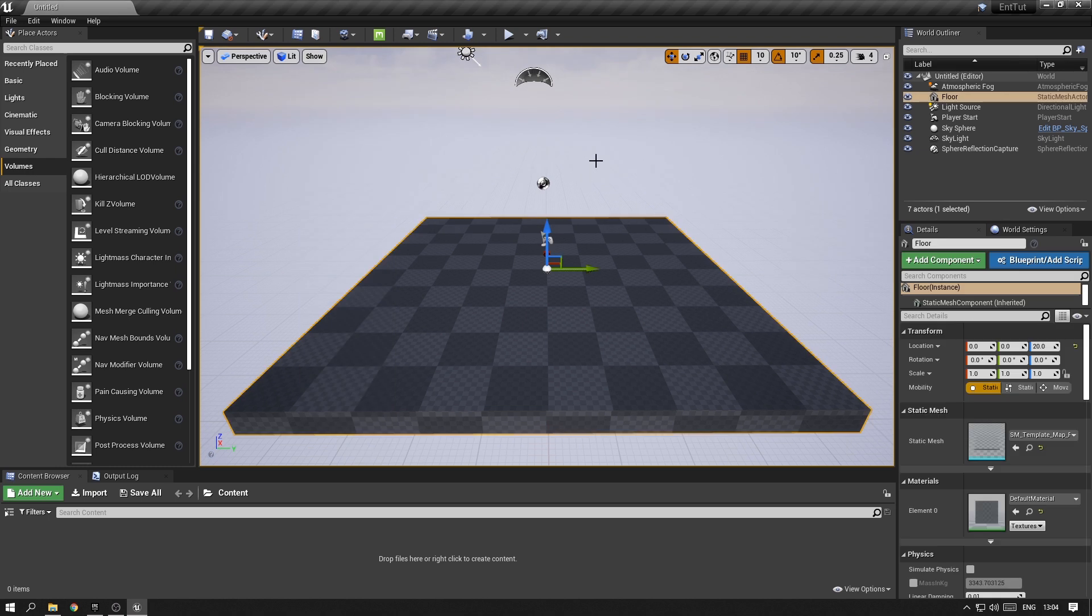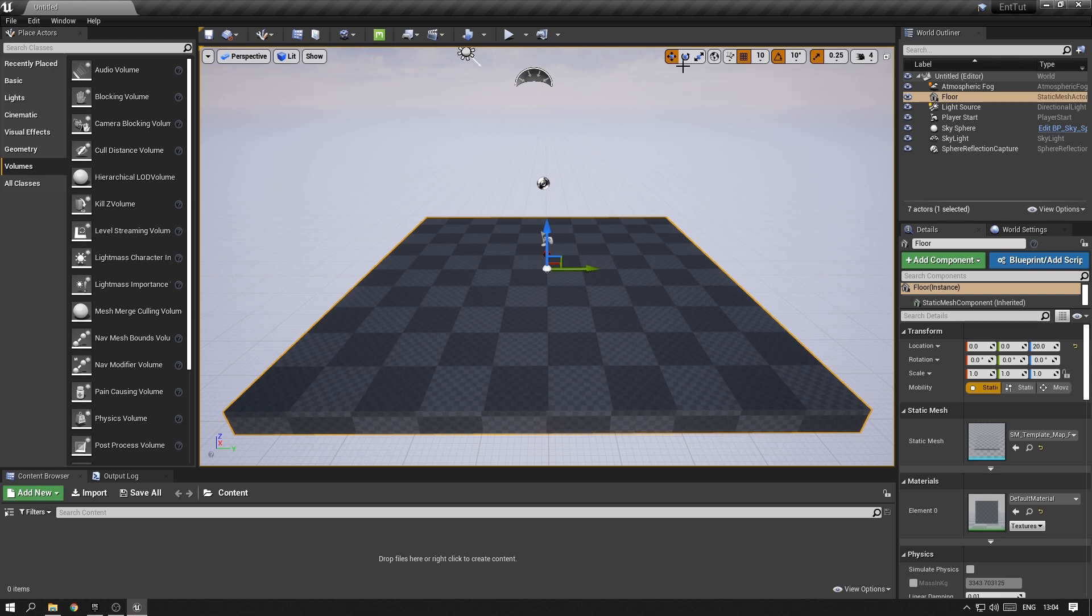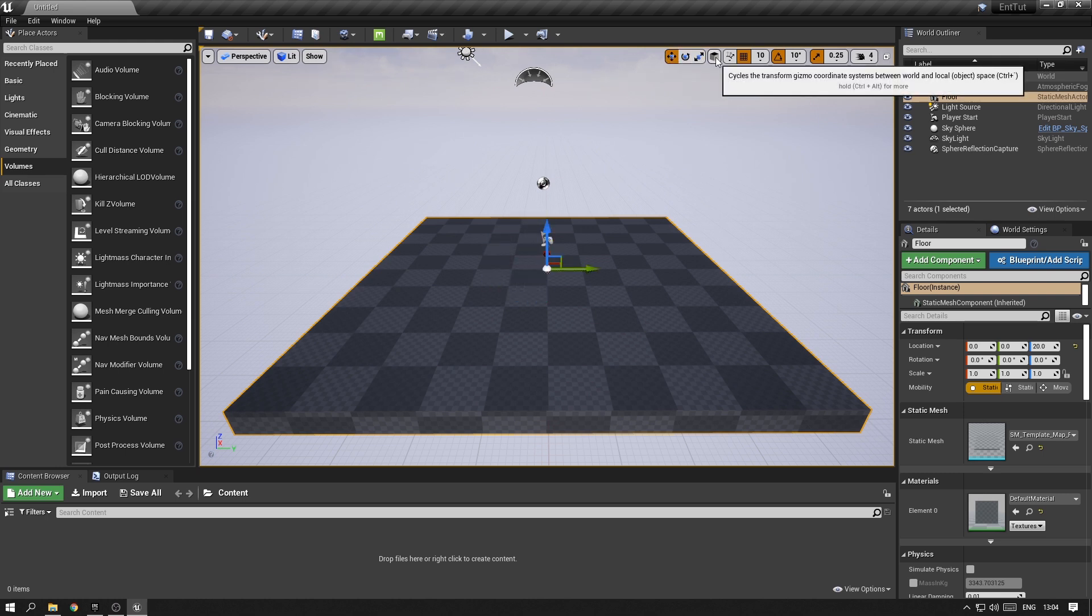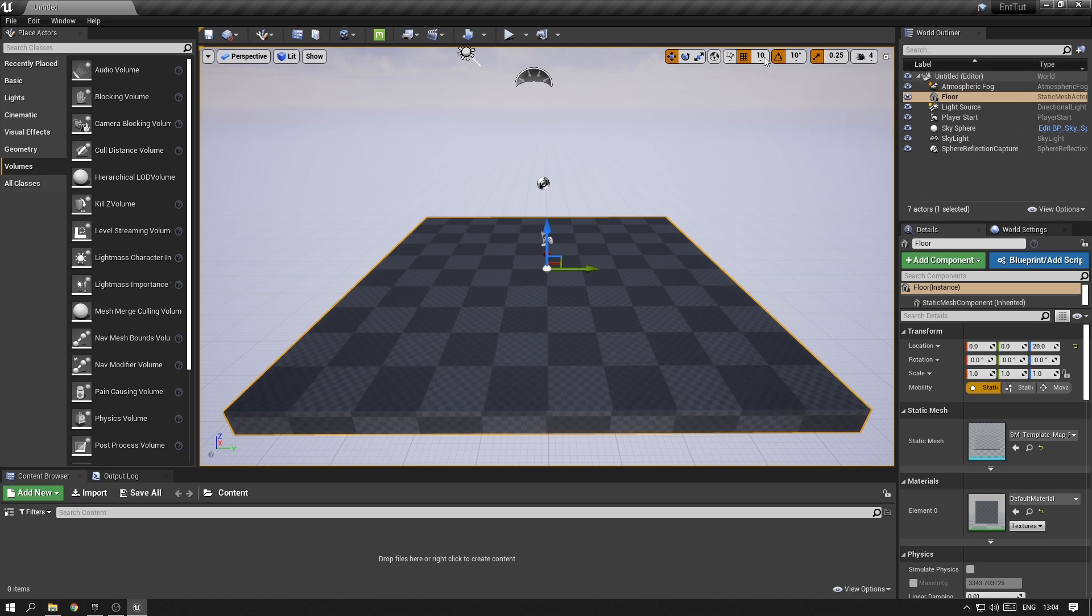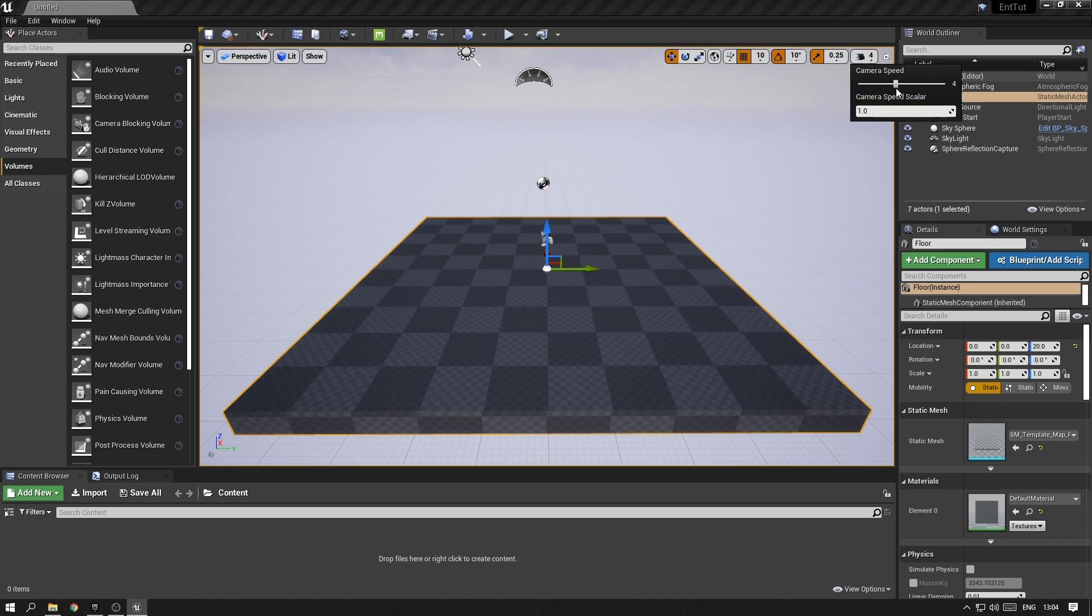In the top right corner, you will have access to all the buttons you will need to control your gizmo, such as changing between translation, rotation, and scale, using local and world space, different kinds of snappings, such as surface snapping or grid snapping, which are these three buttons here, as well as changing the navigation speed of your currently selected camera.